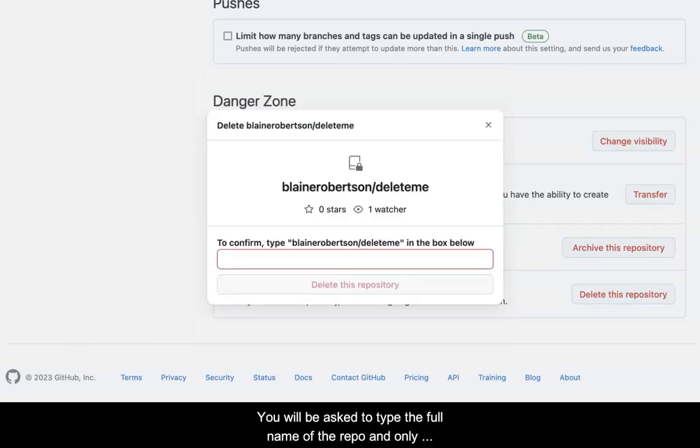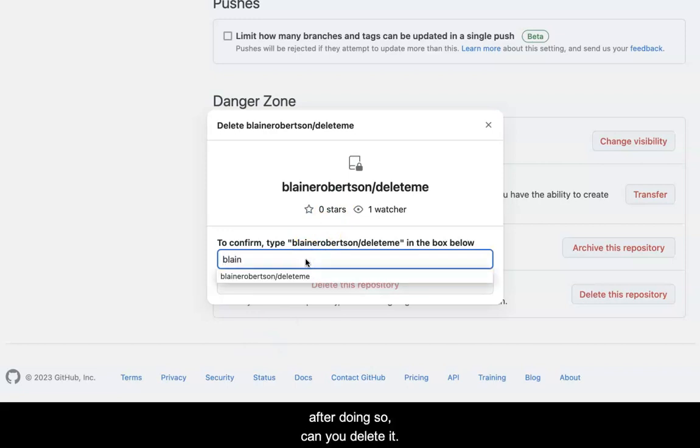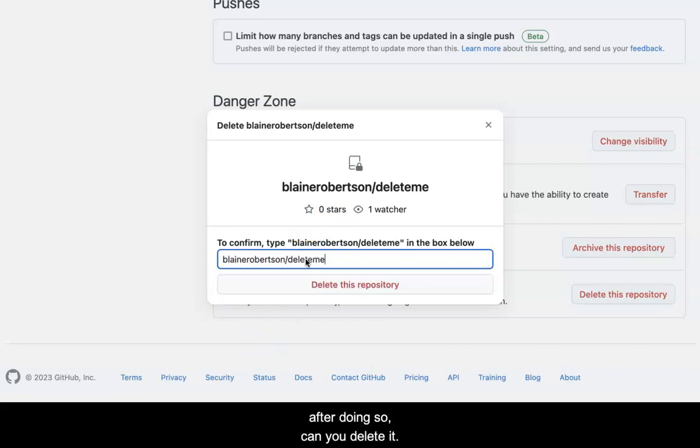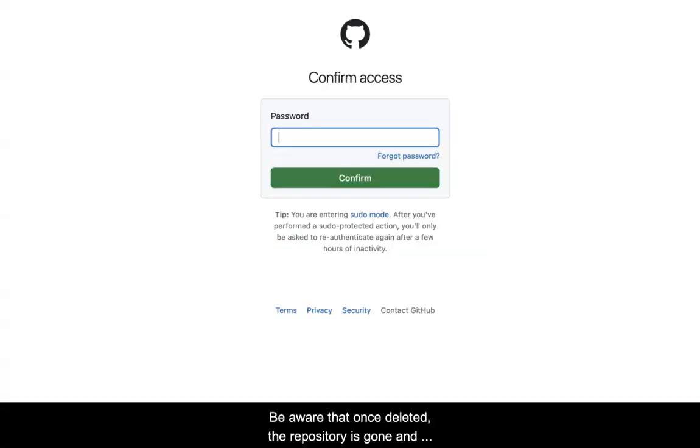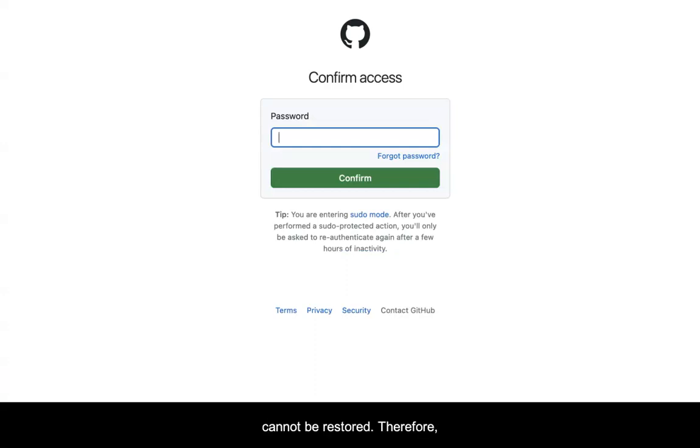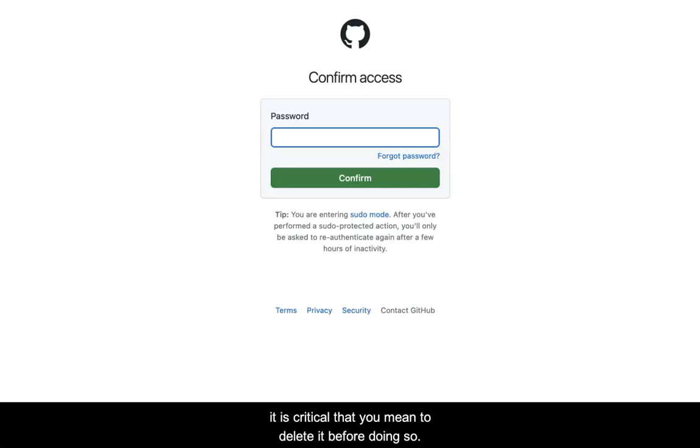You will be asked to type the full name of the repo and only after doing so can you delete it. Be aware that once deleted the repository is gone and cannot be restored. Therefore, it is critical that you mean to delete it before doing so.